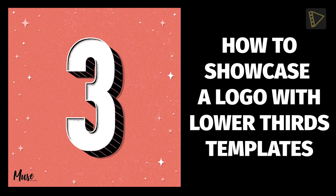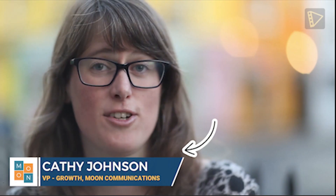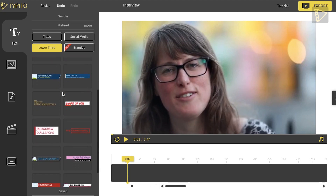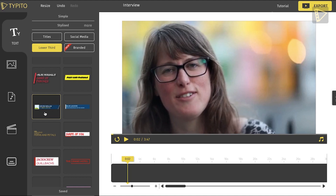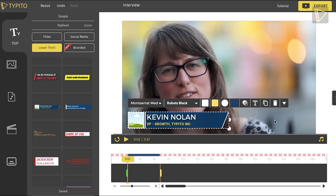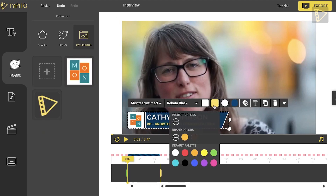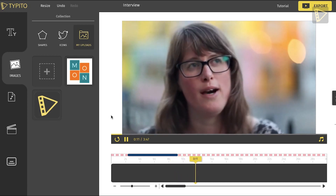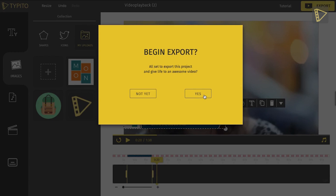Moving on to Part 3: how to showcase a logo with branded lower thirds templates. For this part, I will use an interview video. A lower third can be used to show two text fields — a title and a designation — to give your audience more information about someone on screen. In the Text tab, I click on Lower Thirds. These templates can be customized with a color or font that's brand compliant. I choose one that enables me to add the brand logo, the name, and designation of the person being interviewed. I then position the template at the bottom left corner. Once the name and designation are typed in, make sure the template is brand compliant. Preview the video to check placement, then click export.